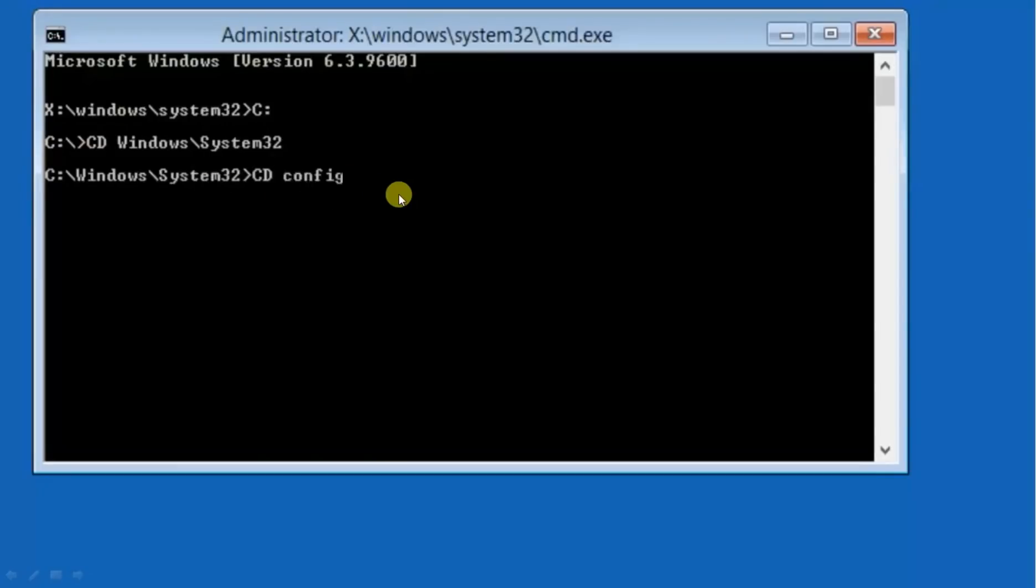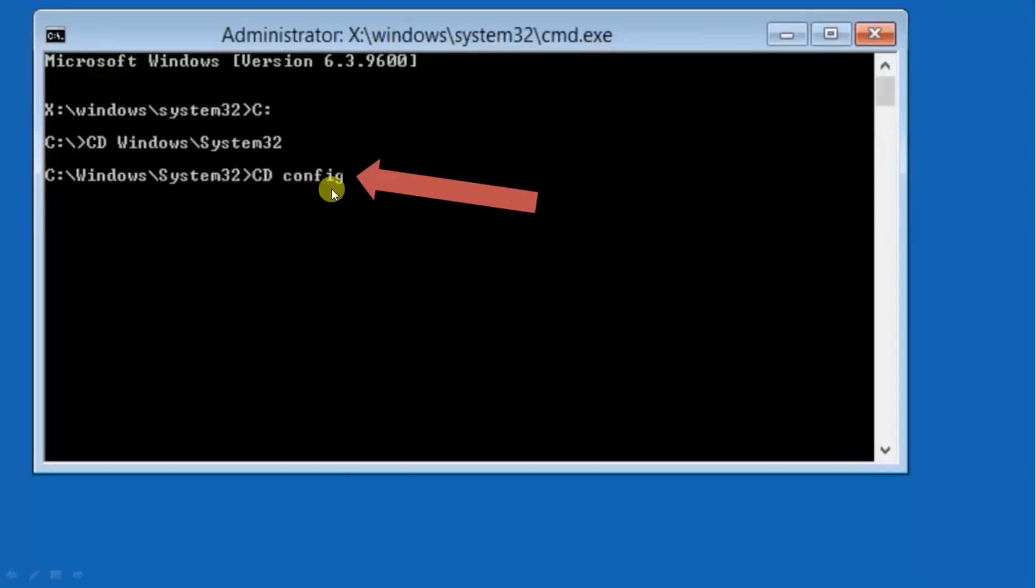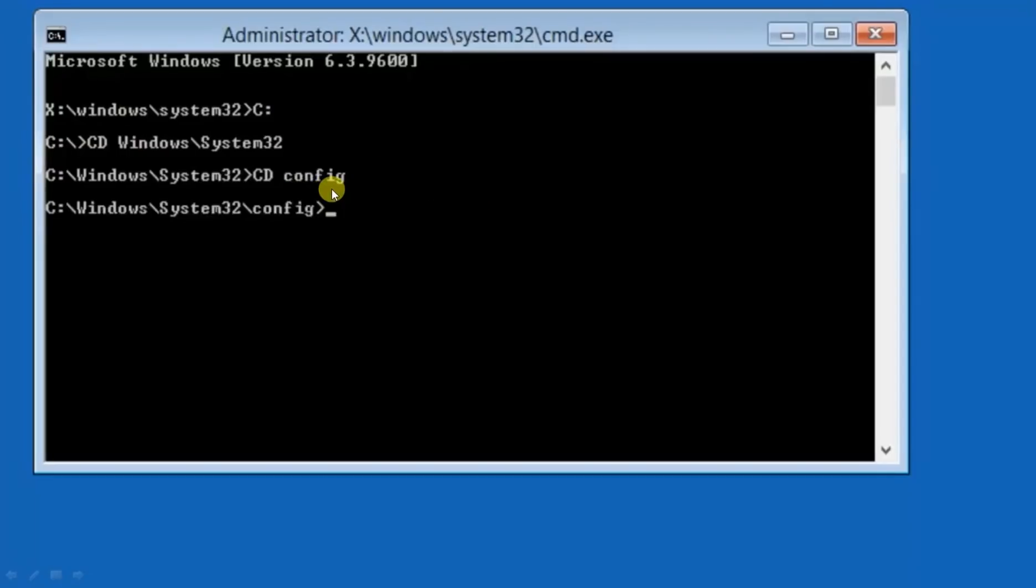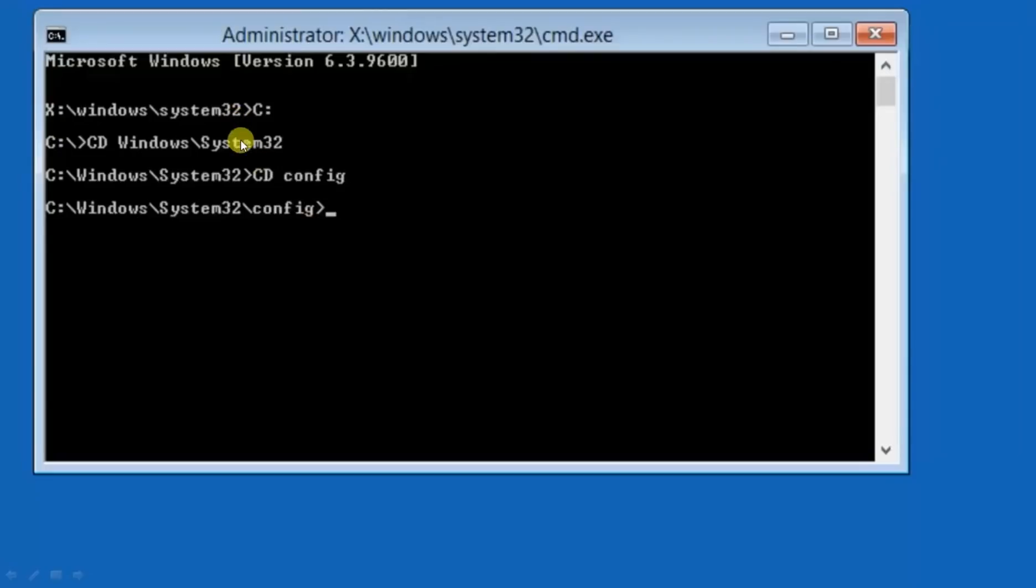Now again write cd config. Now you will be in config. Basically we are entering into configure folder. This is the folder and we have come here by this method actually. This is the folder where we have to go.